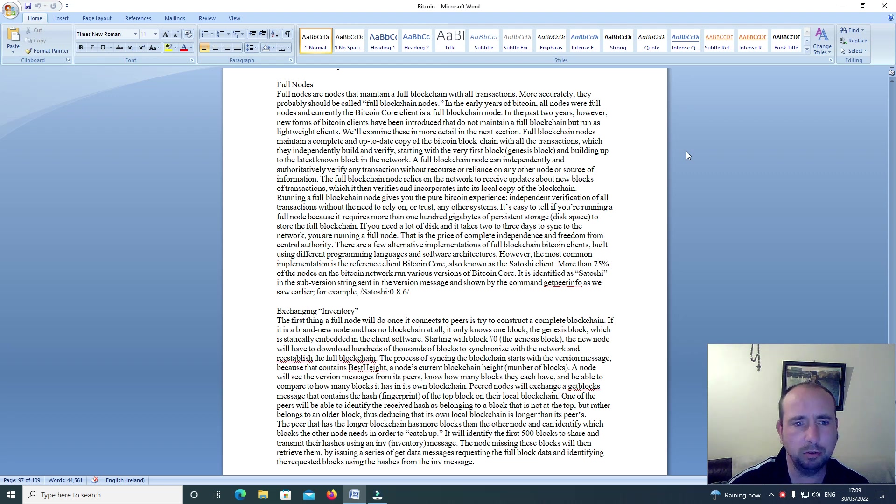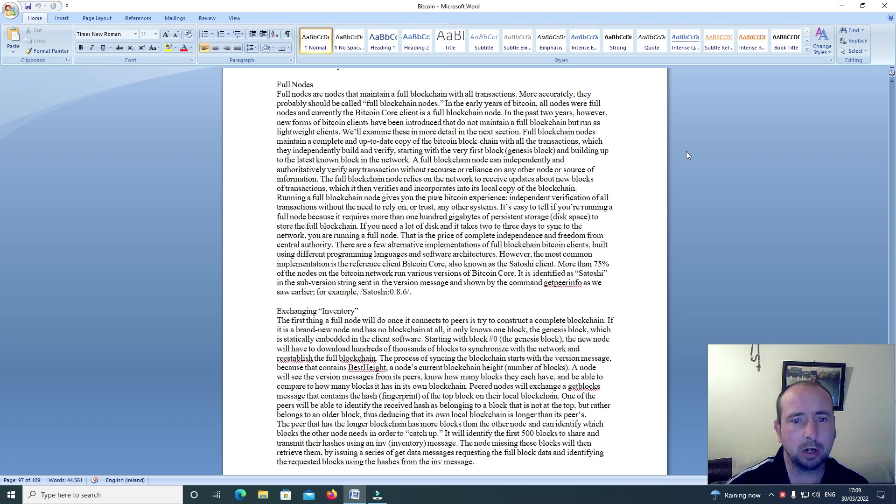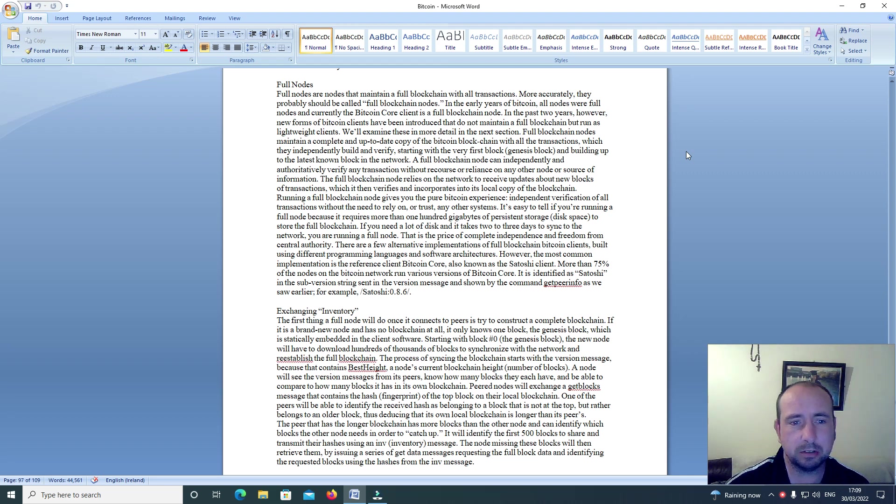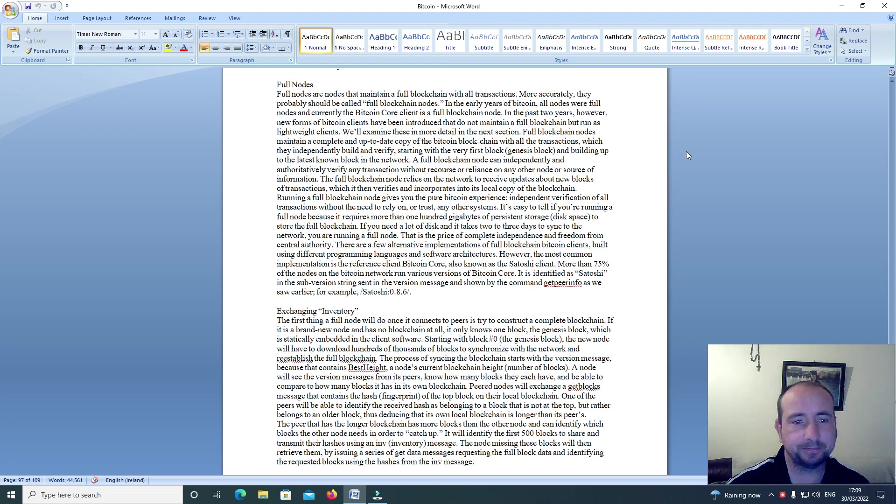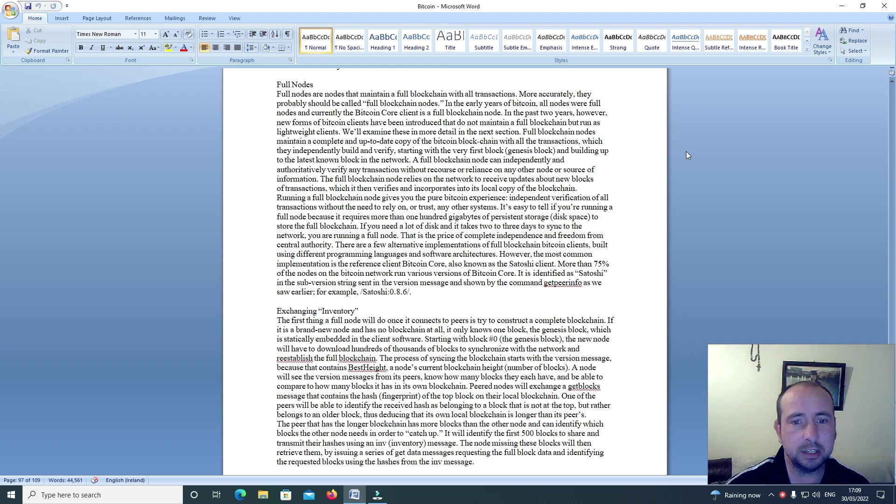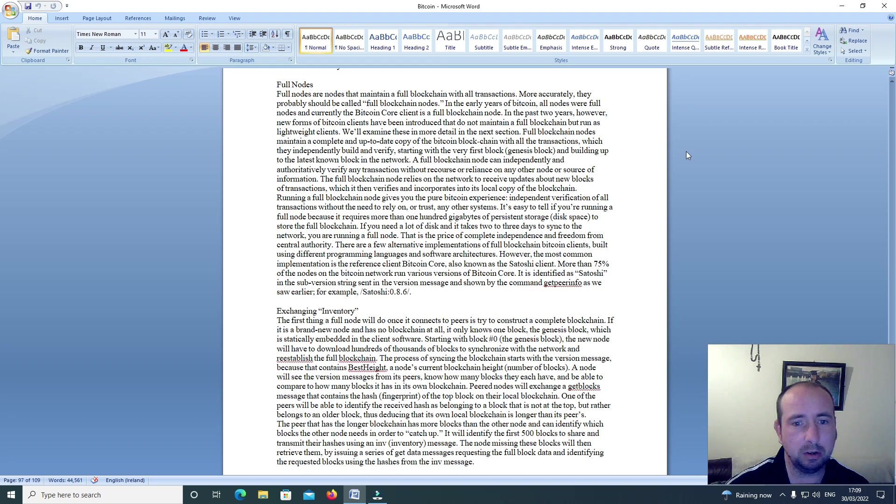all nodes were full nodes and currently the Bitcoin Core client is a full blockchain node. In the past two years however, new forms of Bitcoin clients have been introduced that do not maintain a full blockchain but run as lightweight clients. We'll examine these in more detail in the next section.